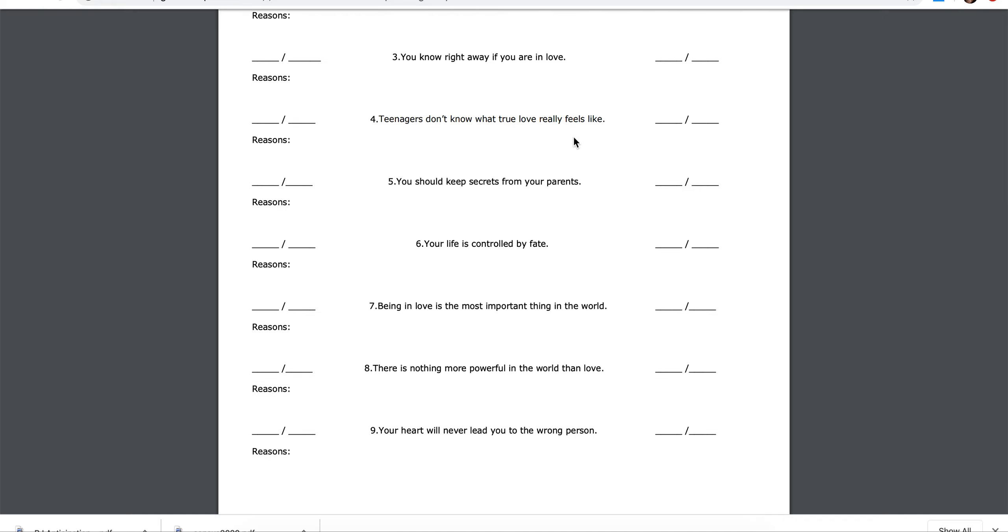Three, you know right away if you are in love. Agree, disagree, reasons.